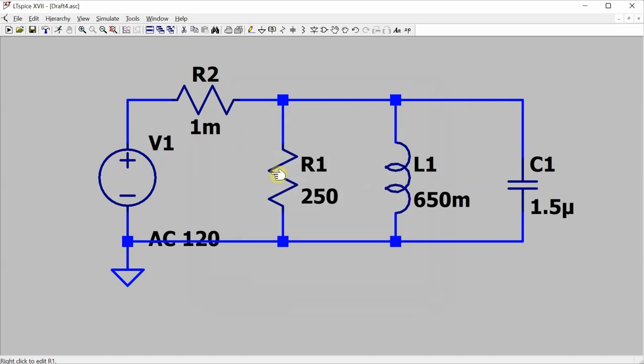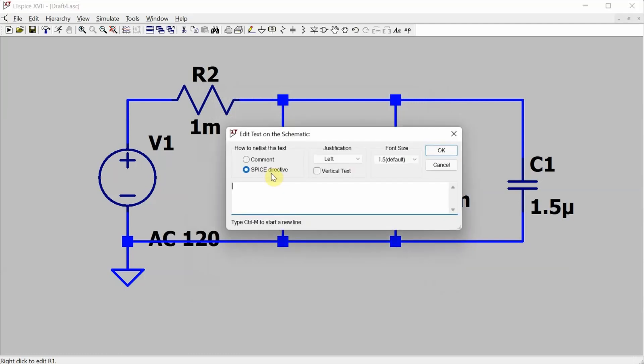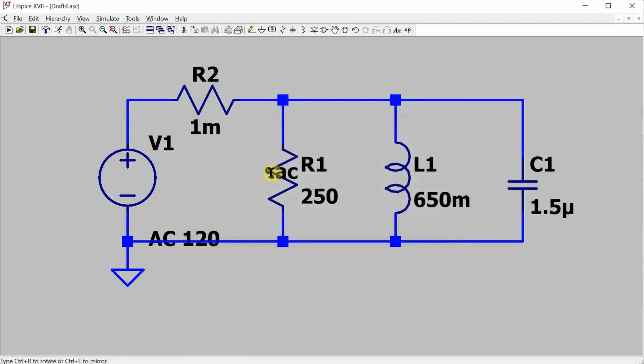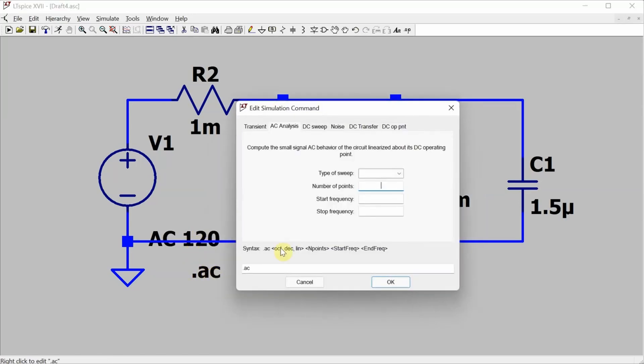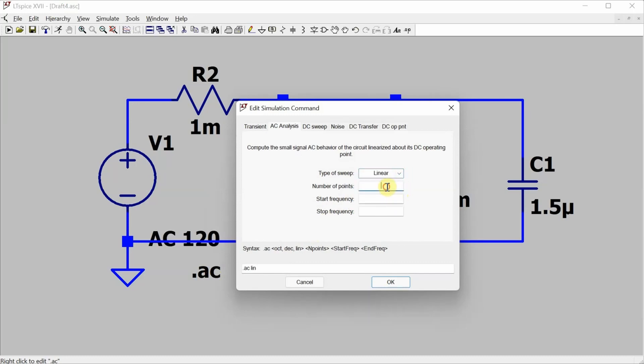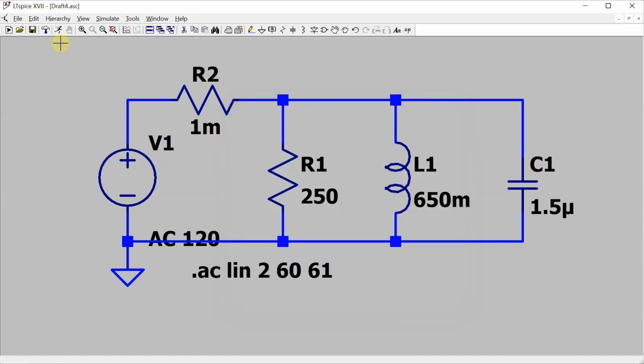Now I need to configure the simulation directive, so I can actually hit S that'll bring up this text window. If I type in dot AC and drop that down there, and then if I right click on it, that brings up this window for configuring the sweep. I'm going to make it a linear sweep. I need two points. One of those is going to be at 60 hertz. The other one doesn't really matter. I'm just going to do 61, because the only frequency I care about is at 60 hertz. And now I can simulate.